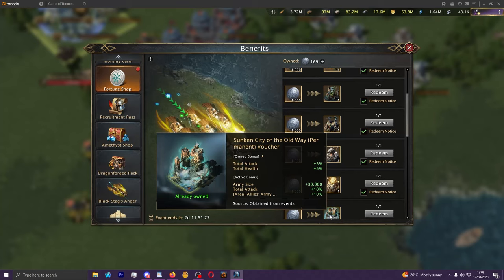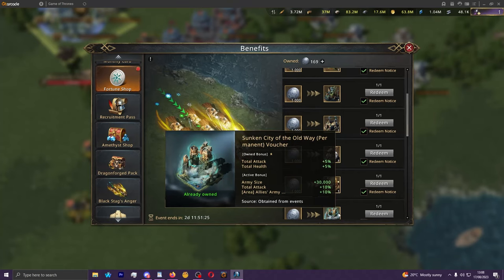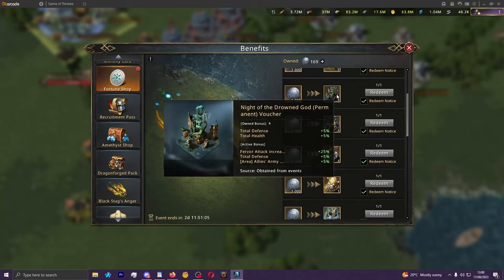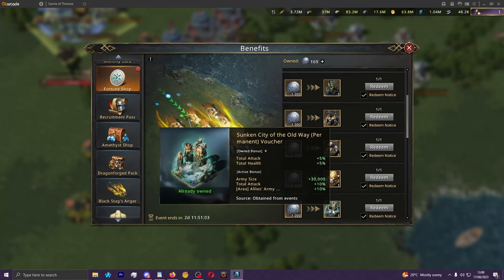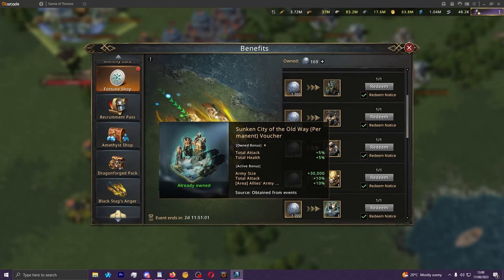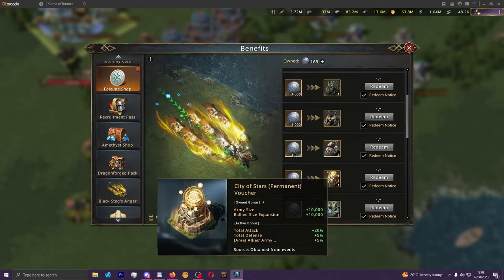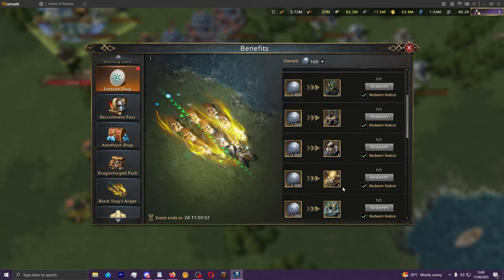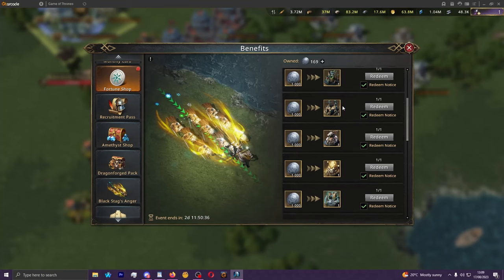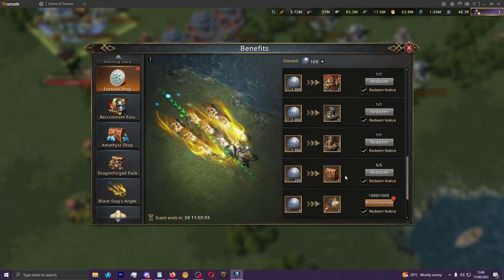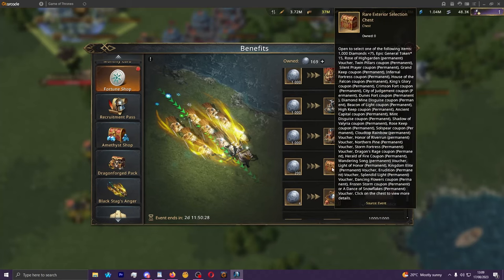And then it would probably be Stars because it has that 10k passive army size as an owned bonus, and then Drowned God. For what it's worth, Sunken has cav castle awakening up to 25% passive cav attack. Stars has inf and Drowned God has spear, so they're all three different unit types there as their awakening increases. Yet all the other castle skins you can just get elsewhere for cheaper.